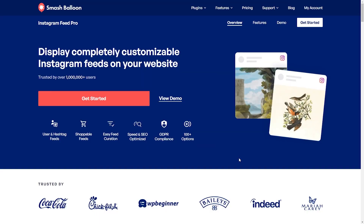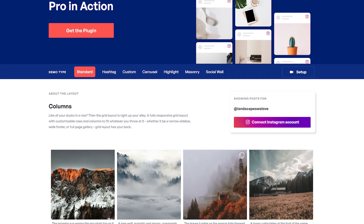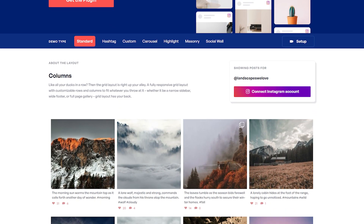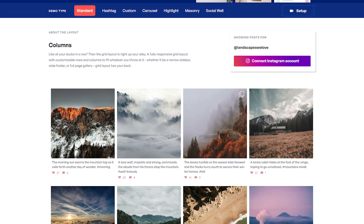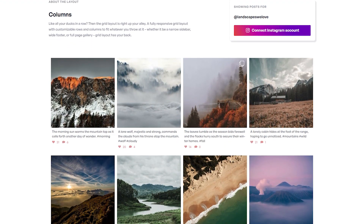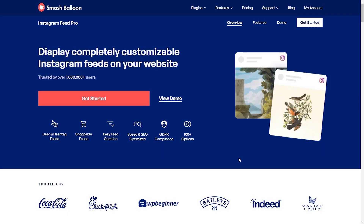The easiest way to import an Instagram feed onto your WordPress website is by using the Smash Balloon Instagram Feed Pro plugin. The plugin lets you create beautiful, customizable, and responsive Instagram feeds for your WordPress website. To purchase the plugin, head over to smashballoon.com.